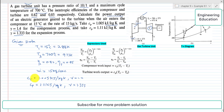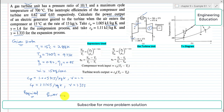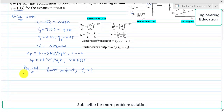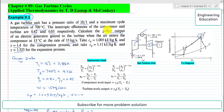The required quantity is the power output, which we will represent as P subscript O. Coming to the solution of this problem, we see that this gas turbine unit is working on the Brayton cycle, which is the operating cycle for most gas turbine units.